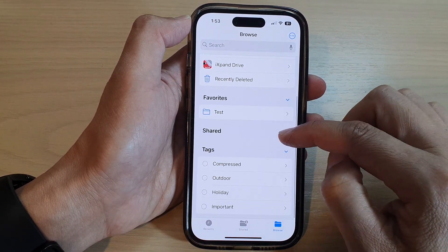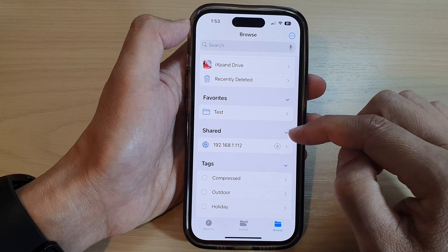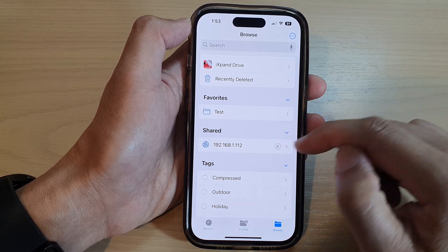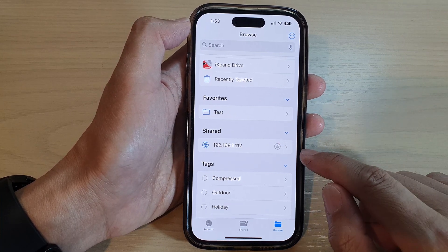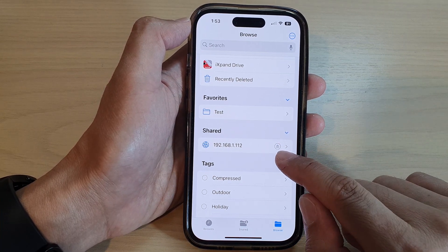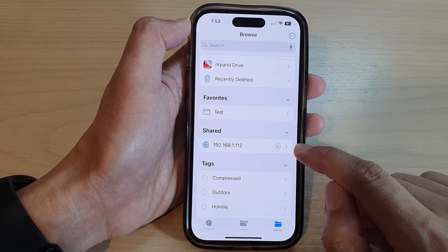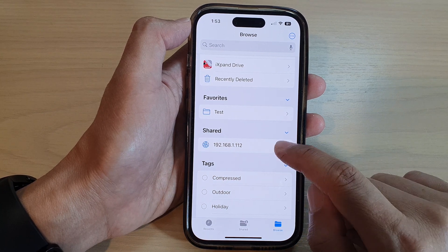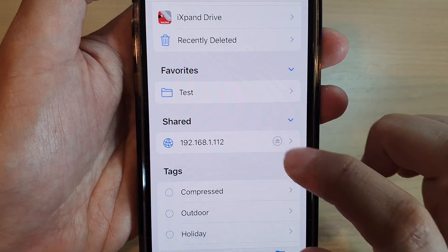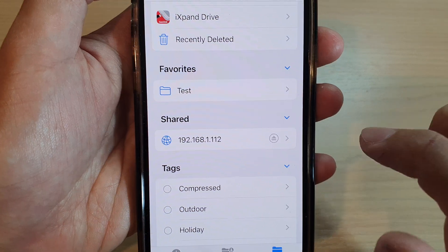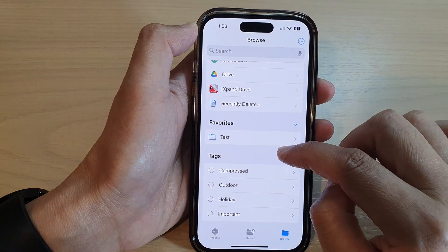In here, go down and look for the Share section — expand it, or it may show as Network. To disconnect from the connected share folder or file server, tap on the Disconnect button or the Eject button, and that will allow you to disconnect from the server.